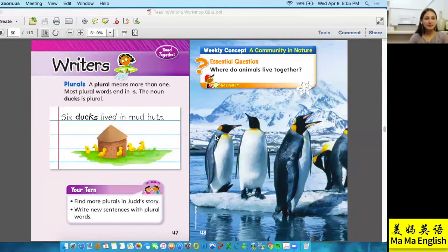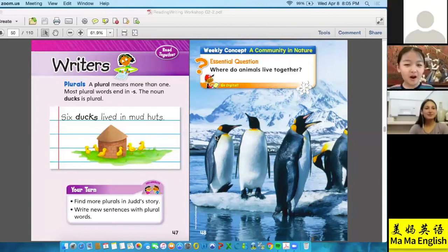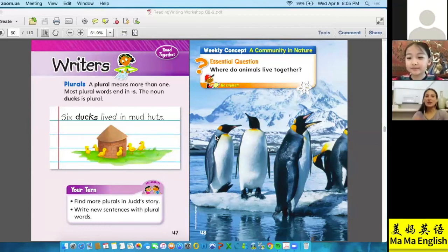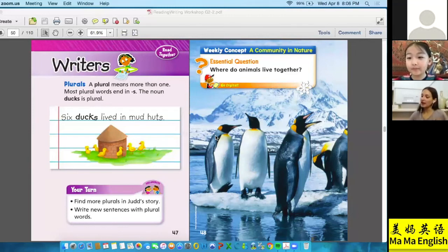What happened in the three cubs story? They were tucked in bed, then suddenly raindrops came into the hut. Very good — that was one event! Very good job!